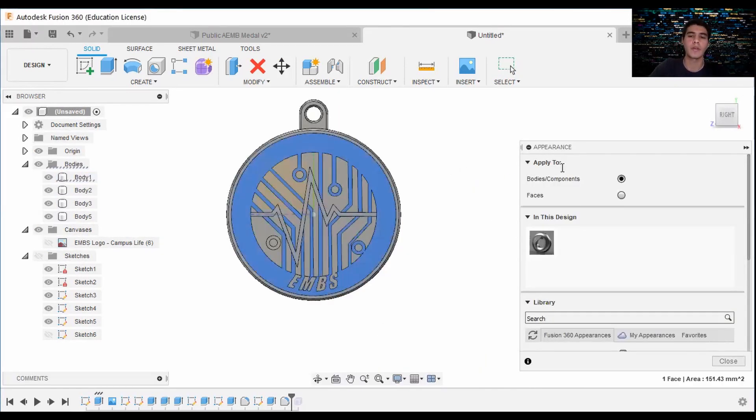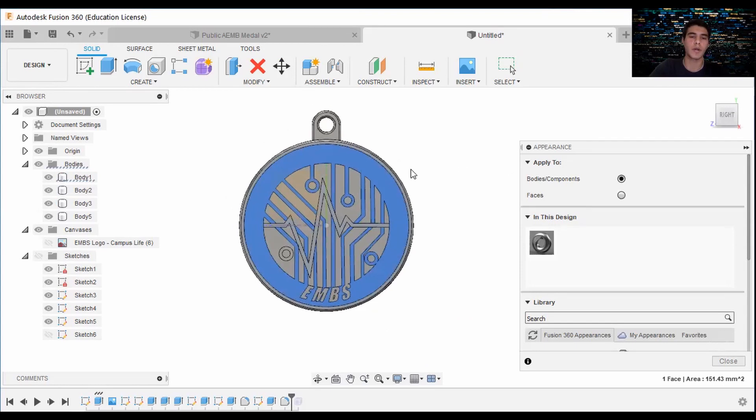I want to show you these are the material properties you can apply. There are two ways you can apply them: you can apply to bodies or components, or to the faces.